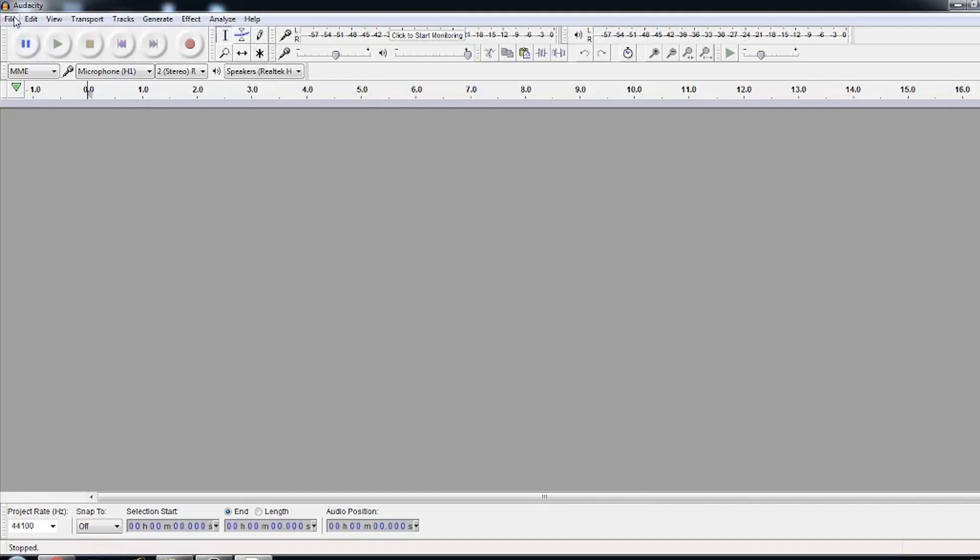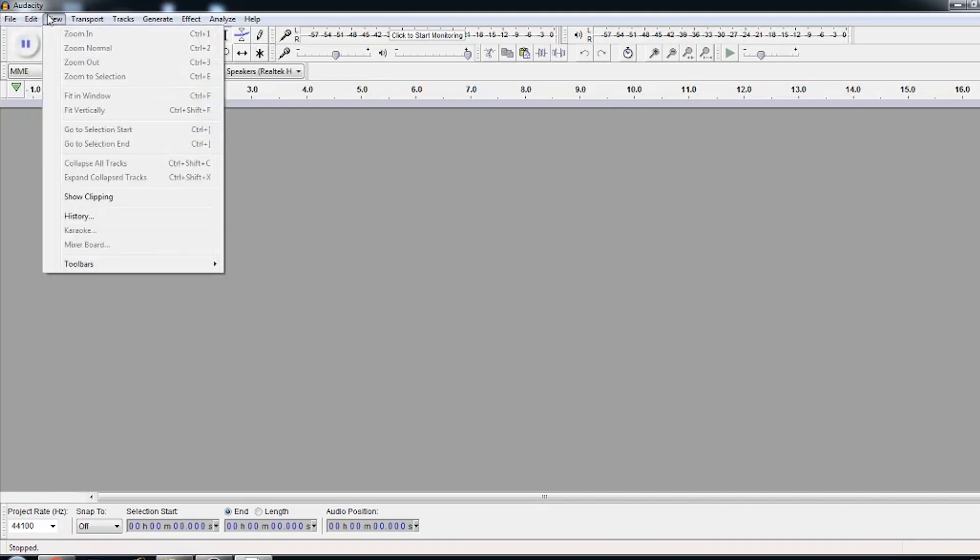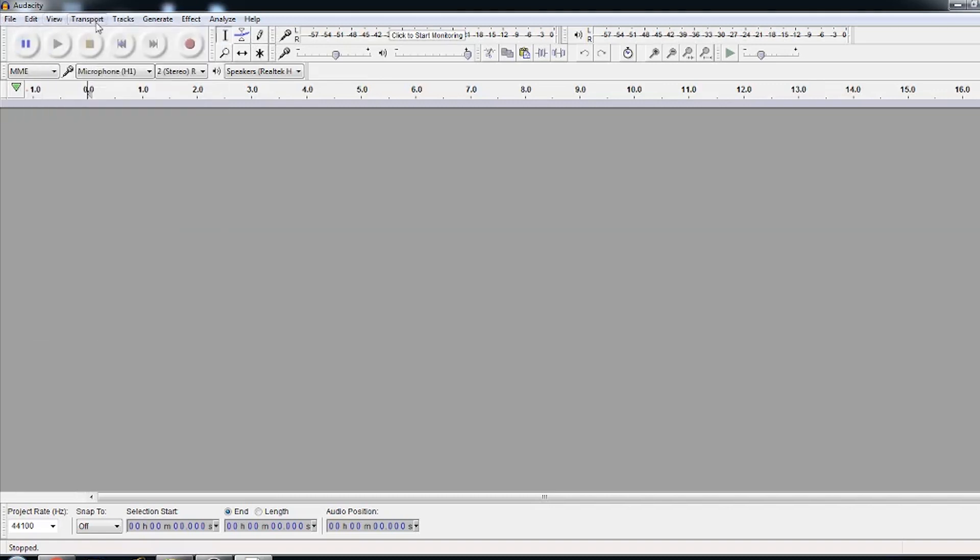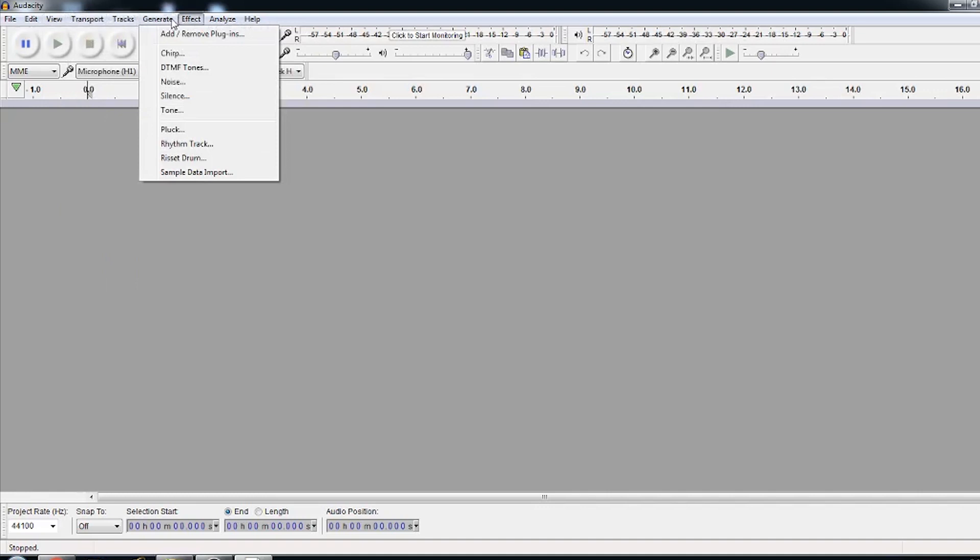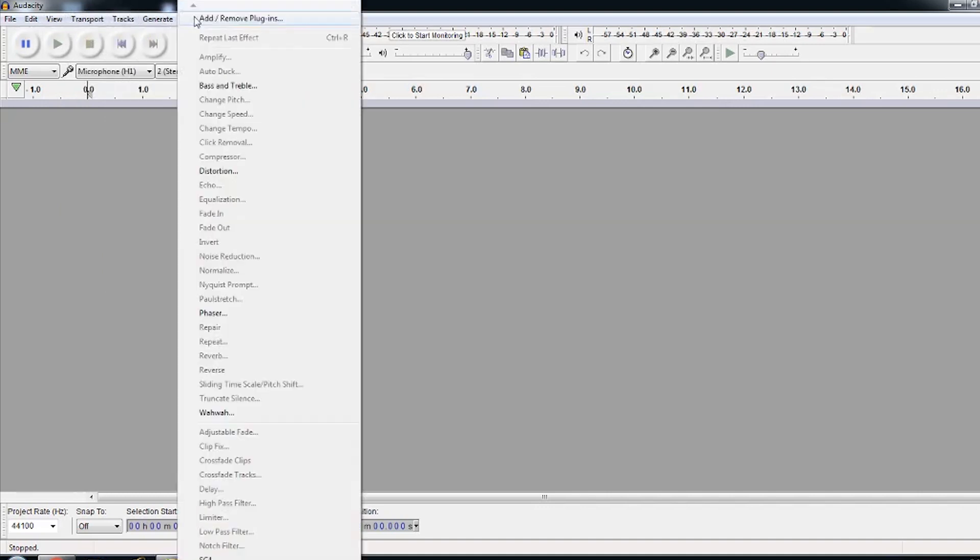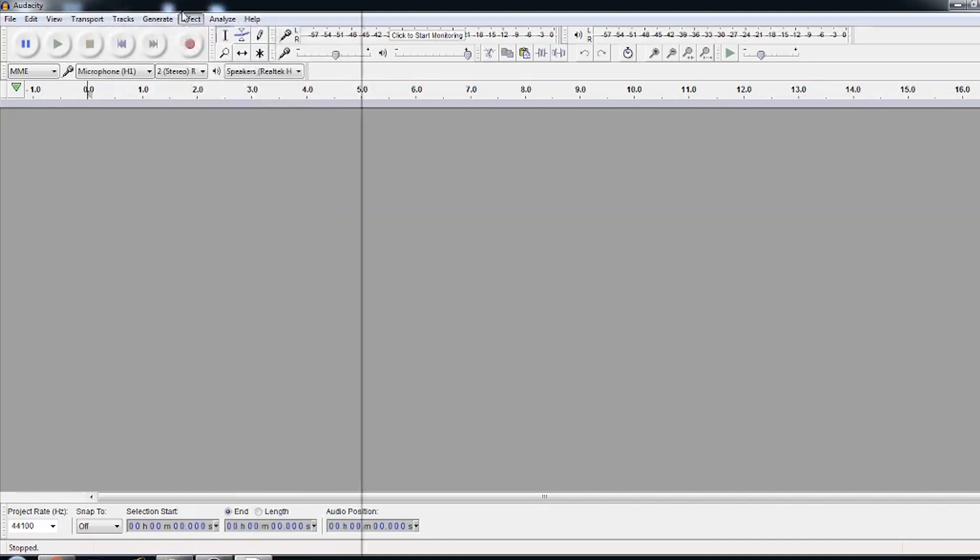File, Edit, View, Transport, Tracks, Generate, Effect, Analyze and Help. So this is full menus.